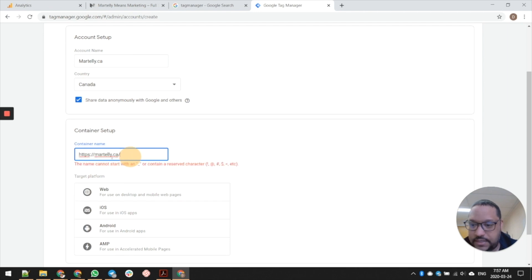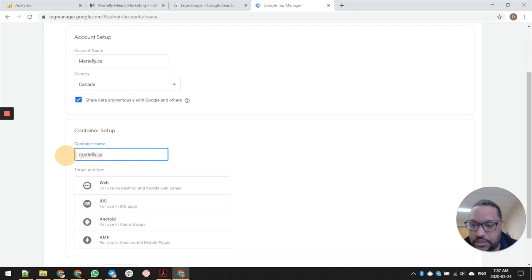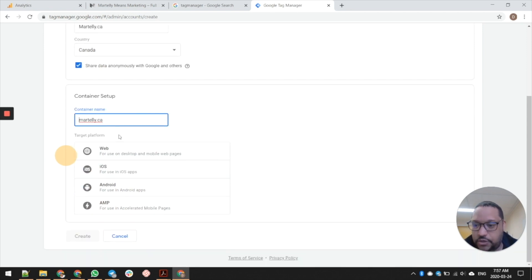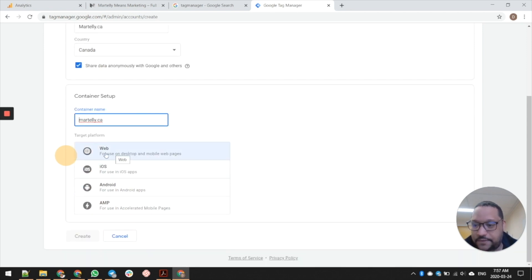You're going to want to paste the entire URL - actually you're going to take off the HTTP and the slash at the end so it looks nice and clean like this.